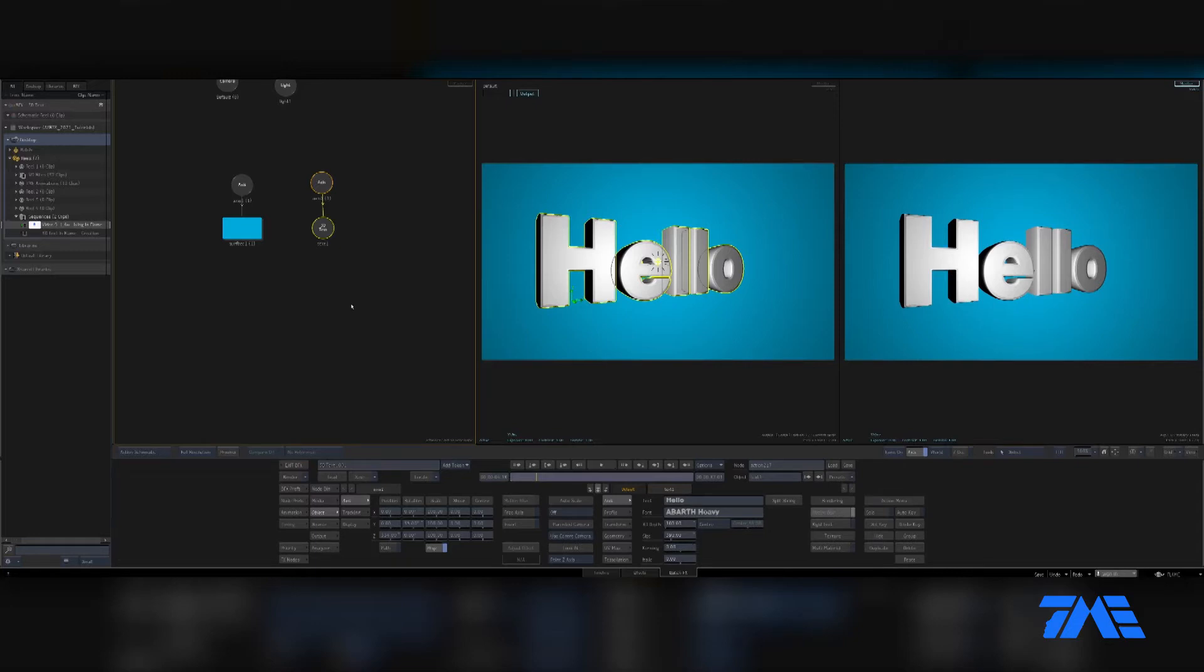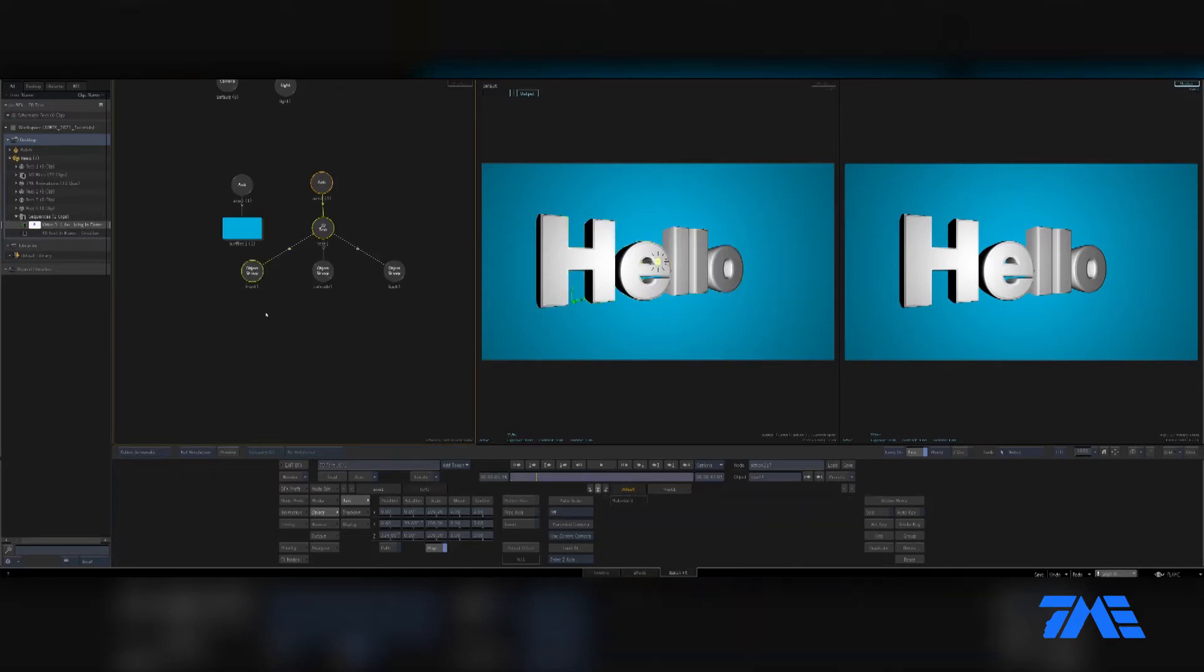Another way of changing the look is to go down here into the text tab of your 3D key. Make sure you have 3D selected text and go to multi-material. That splits it out to the front, extrude, and back. Then you can go ahead and map different textures, colors, whatever you want.